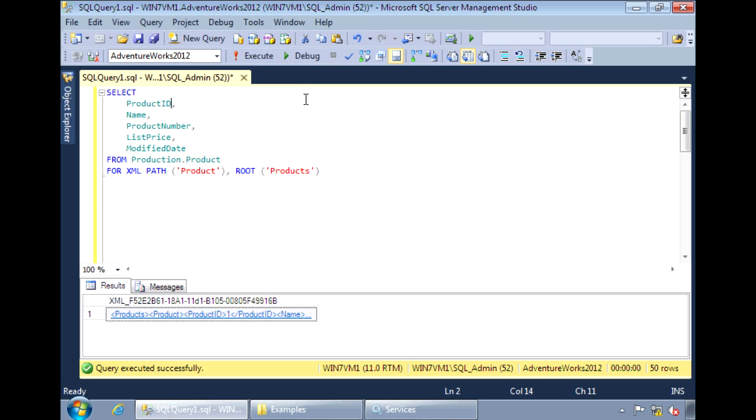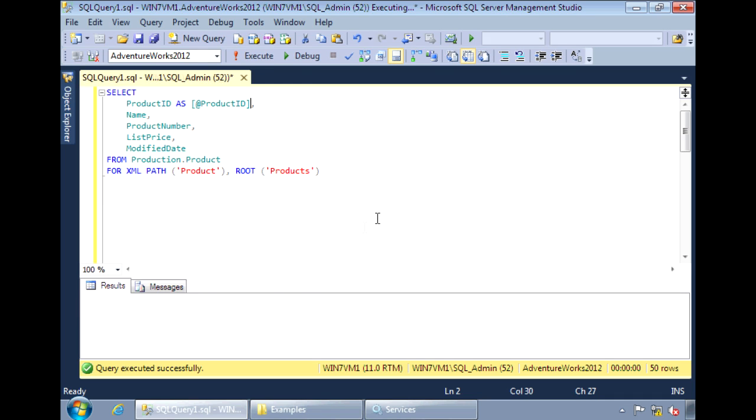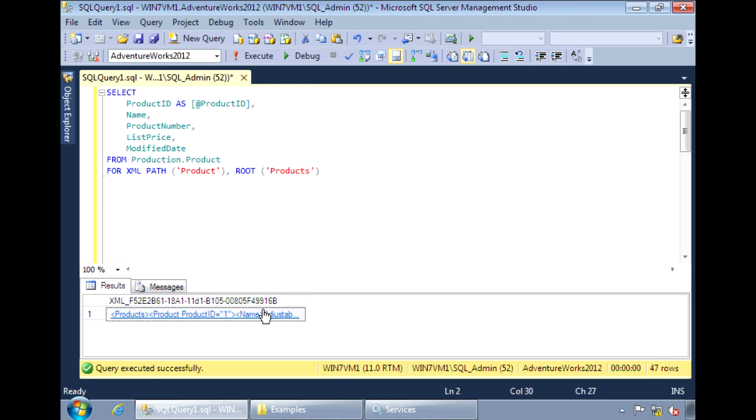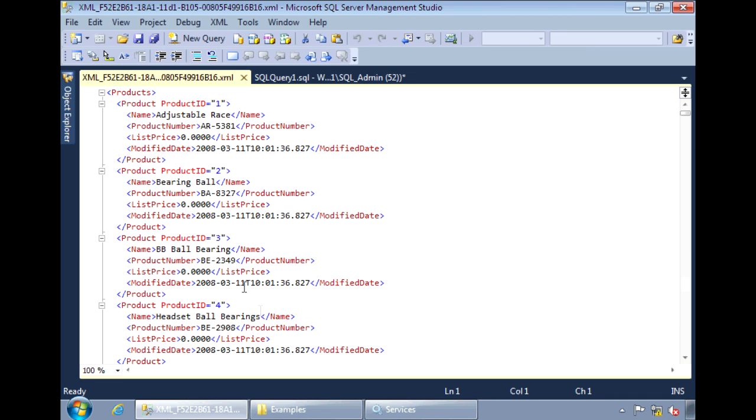To make a column show up as an attribute, we just need to add the @ sign in front of the column name. So now, product ID appears as an attribute instead of an element.